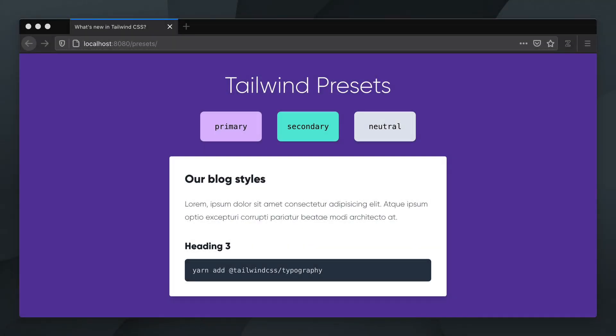Hi there! Let's take a look at the new Presets config option added to Tailwind CSS in version 1.9.